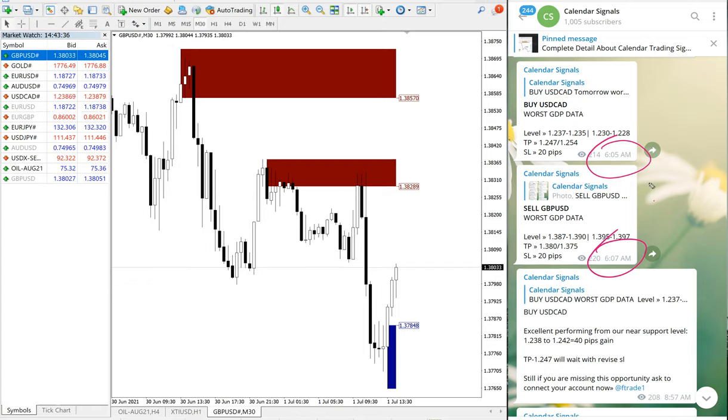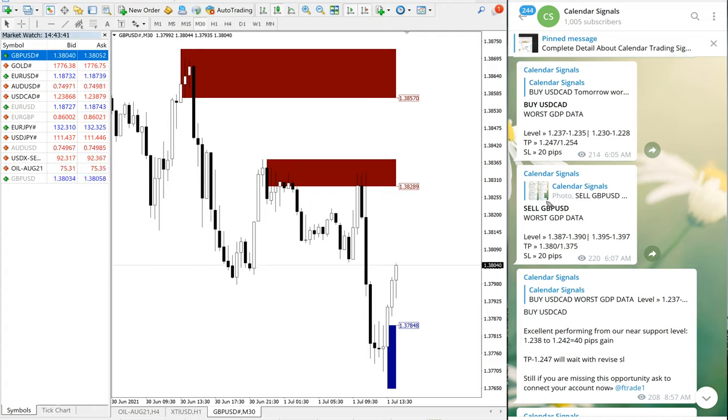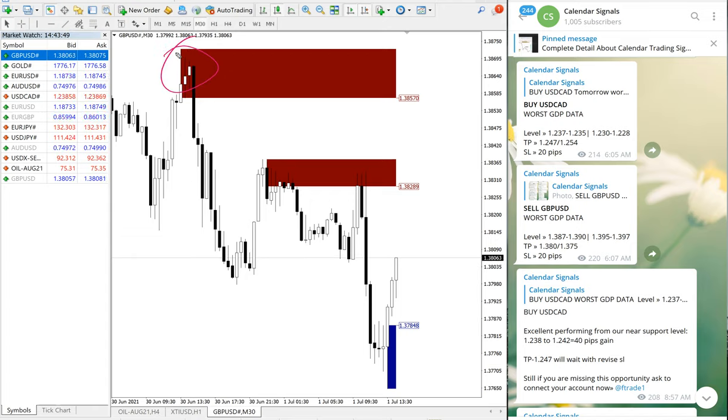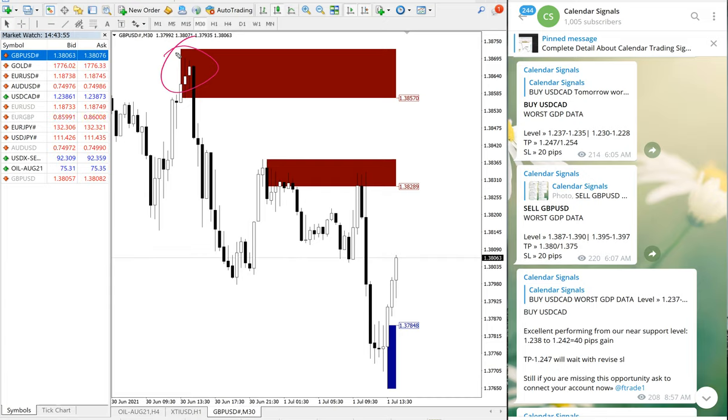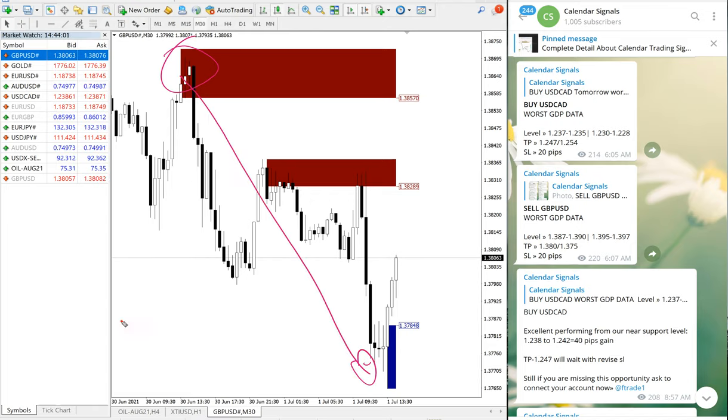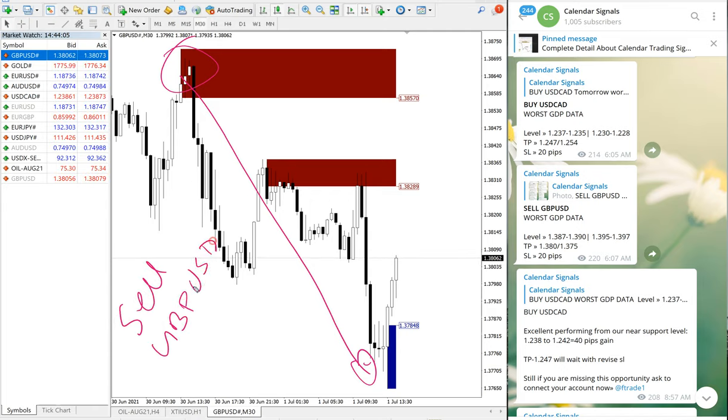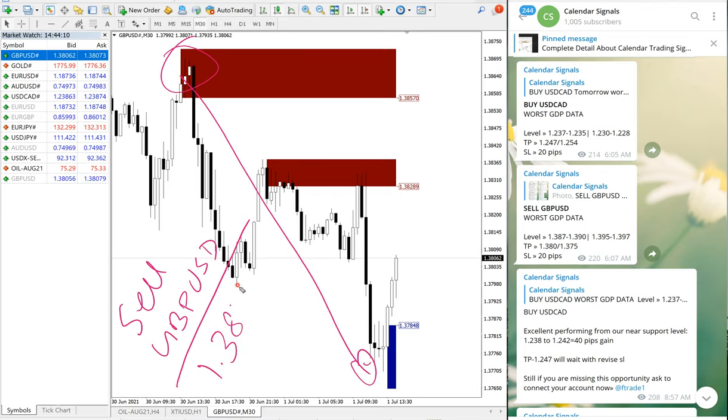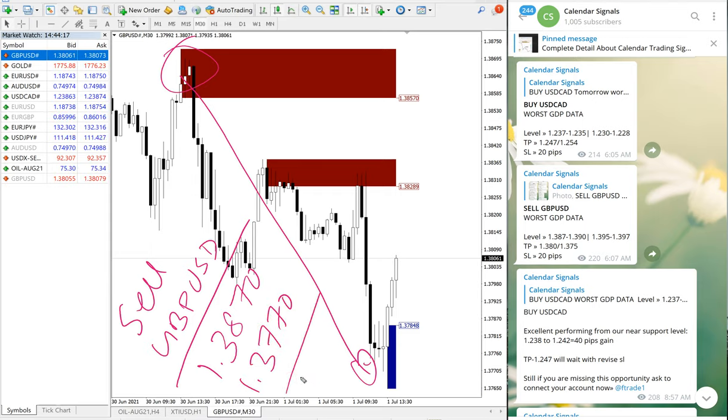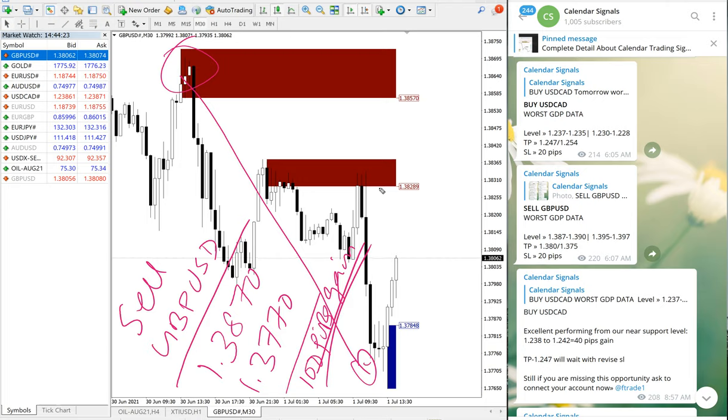Sell GBP/USD performed from 1.3870, which is around here, and performed till yesterday at 1.3770. So sell GBP/USD from 1.3870 till 1.3770, which is 100 pips gain.